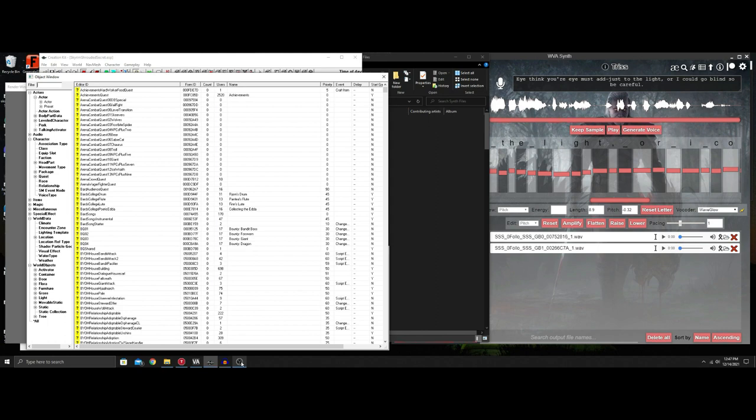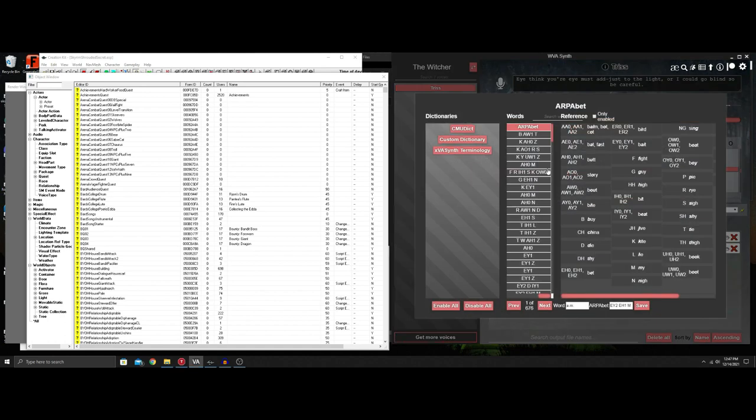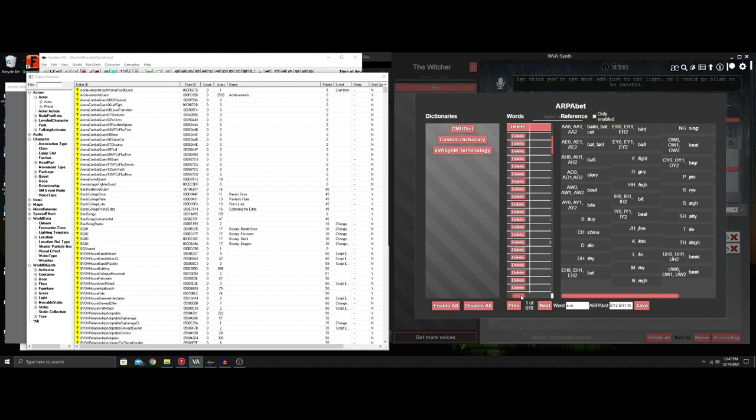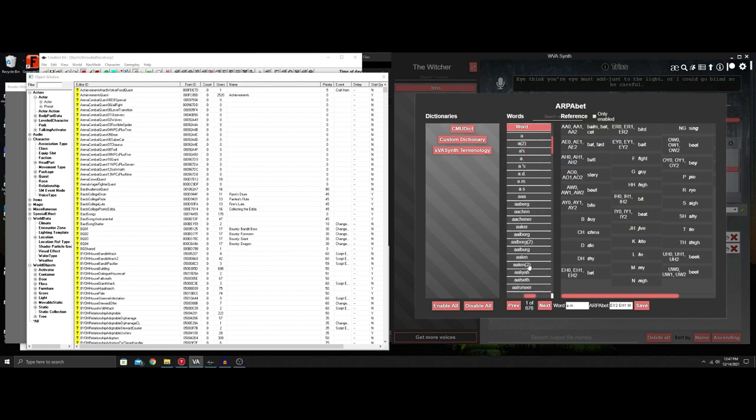A couple things I'm going to go over with the update since the 2.0 and up on the synth is the dictionary. He added some stuff in here that you can like different pronunciations of words to get them to read through inside the synth.